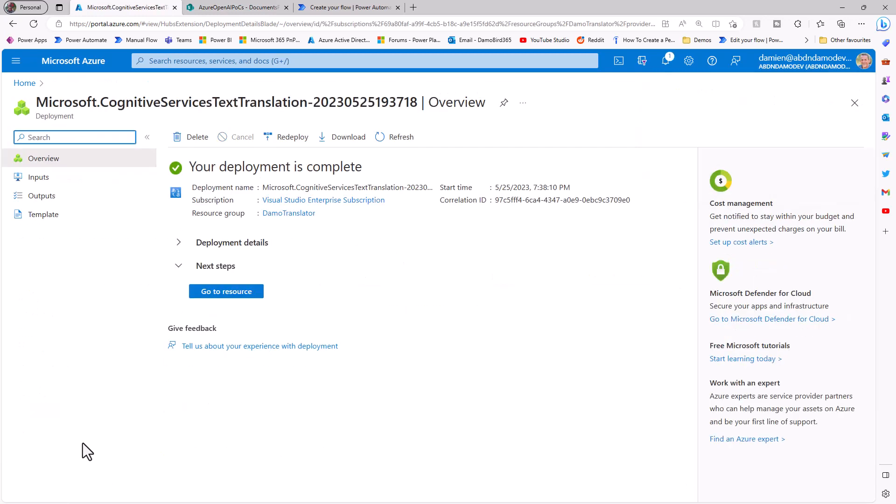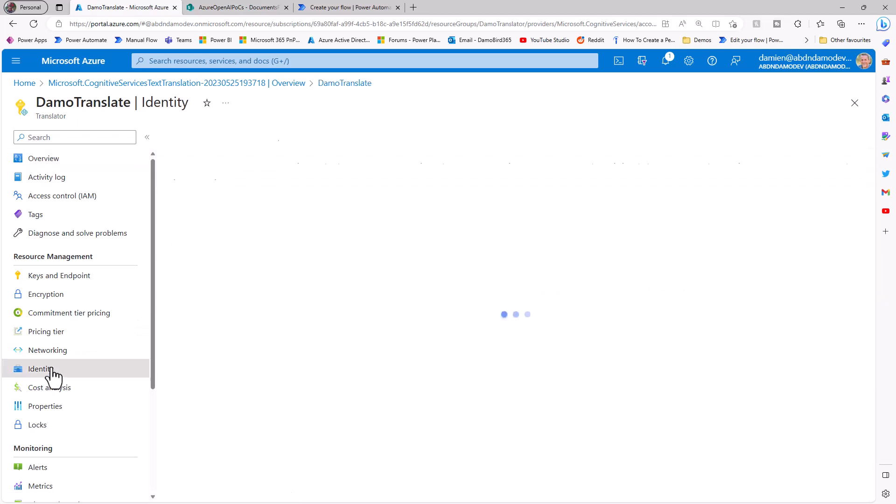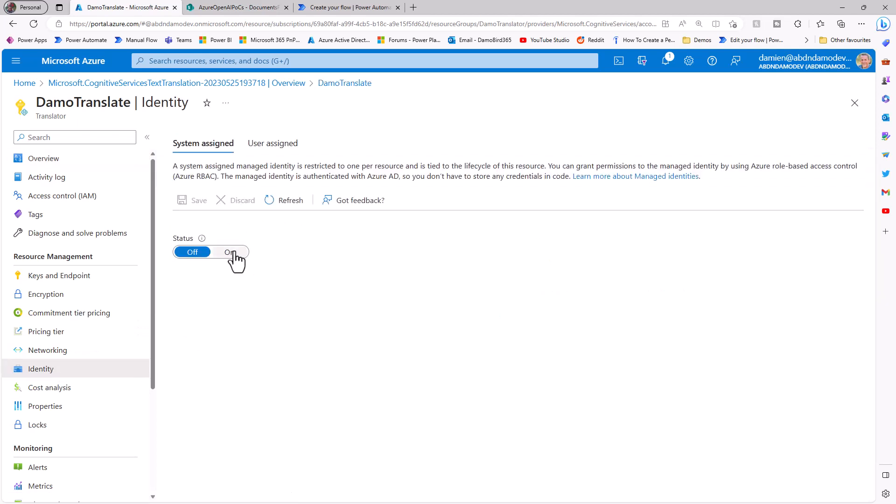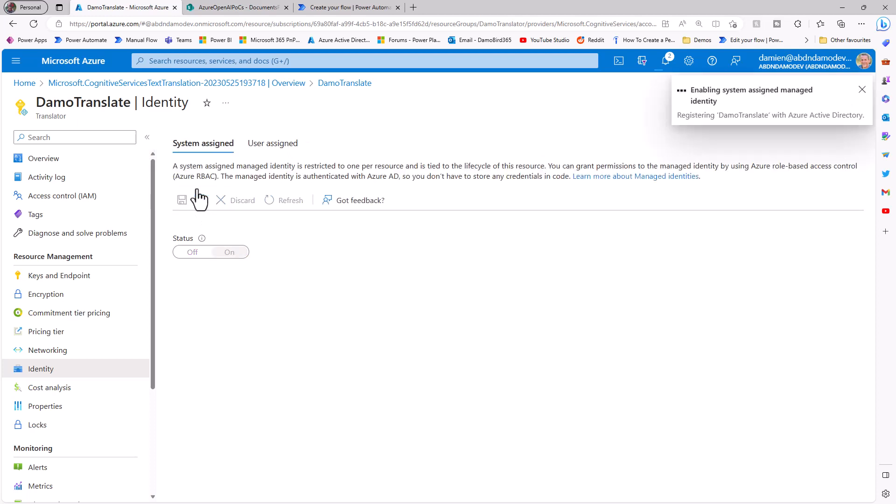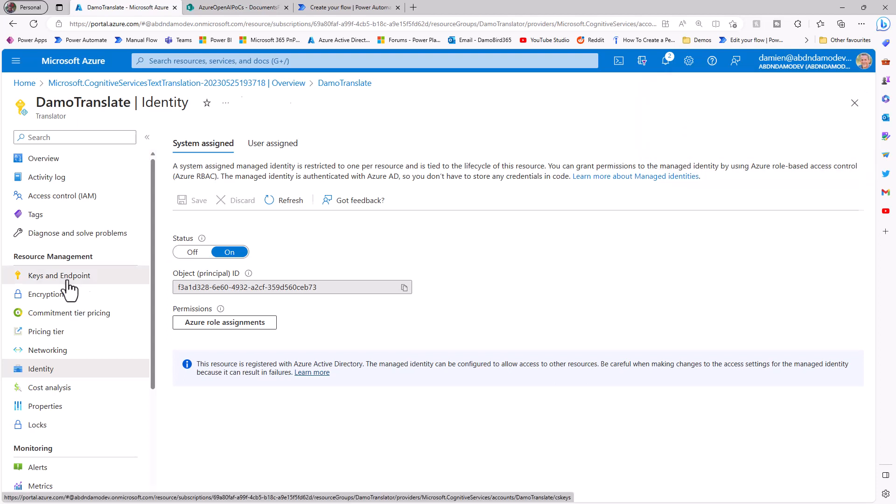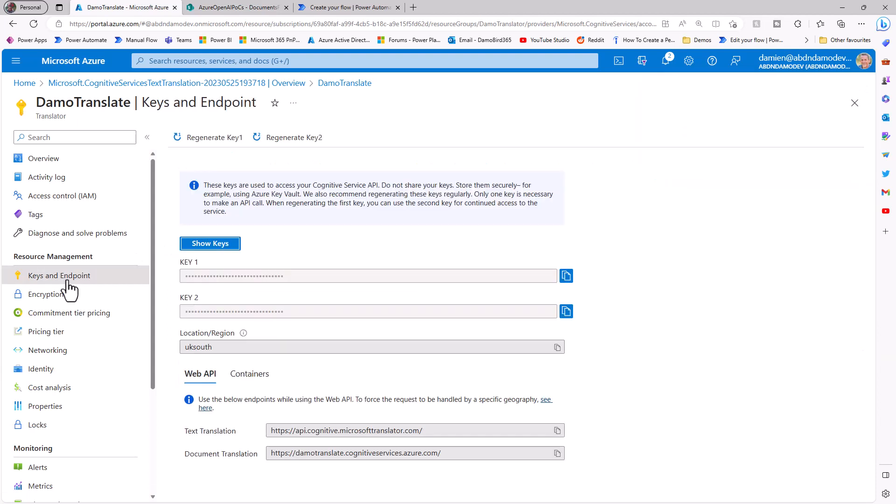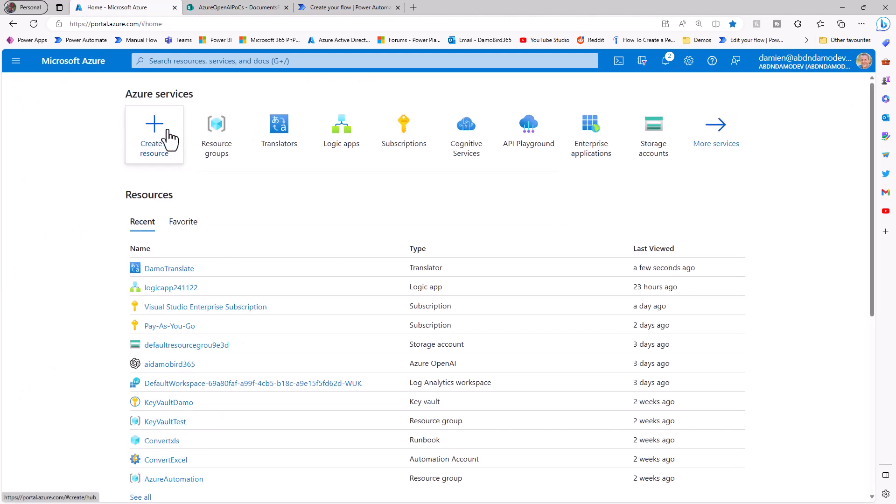So with that deployment now complete, if we jump across to the resource, there's a couple of things we need to set up. First of all, we need to enable an identity, and I'm going to go here and just toggle this on here, and this will allow us to give our new identity service access to the blob storage as a system assigned managed identity. I will need to come back here later and grab my key and the document translation endpoint here, but for now, I'm going to jump across and set up my blob storage.